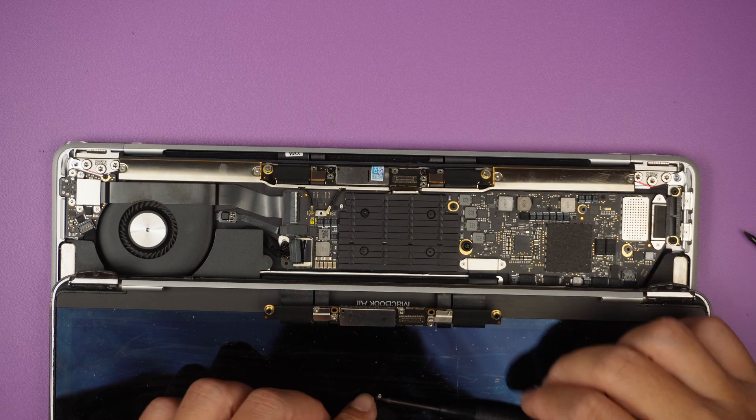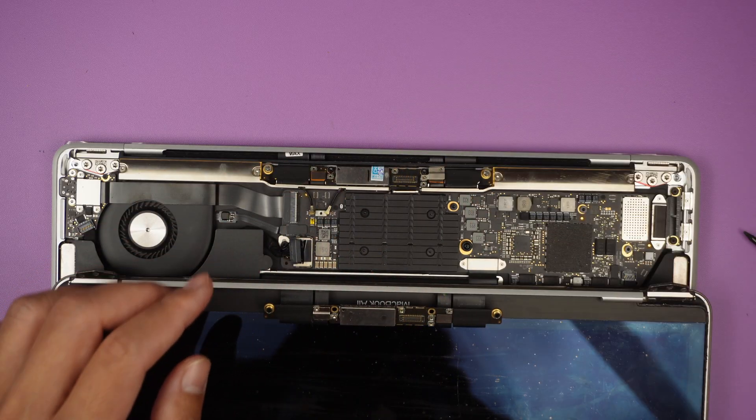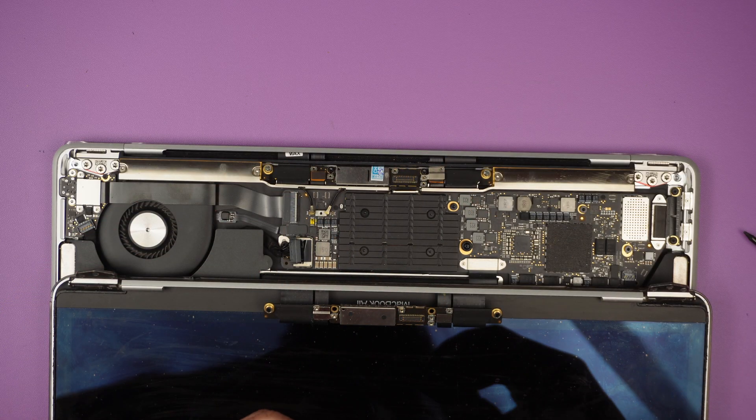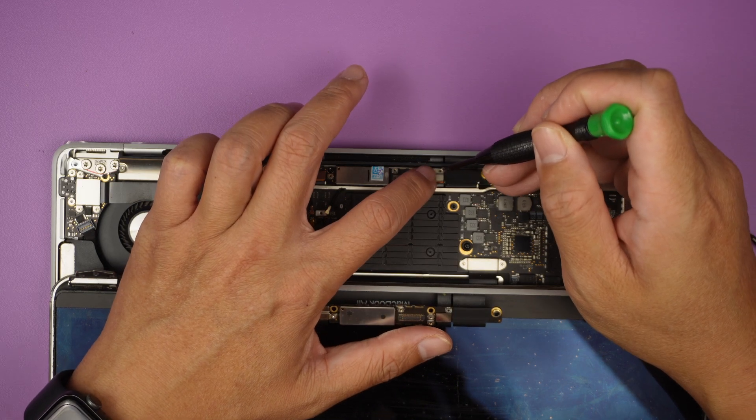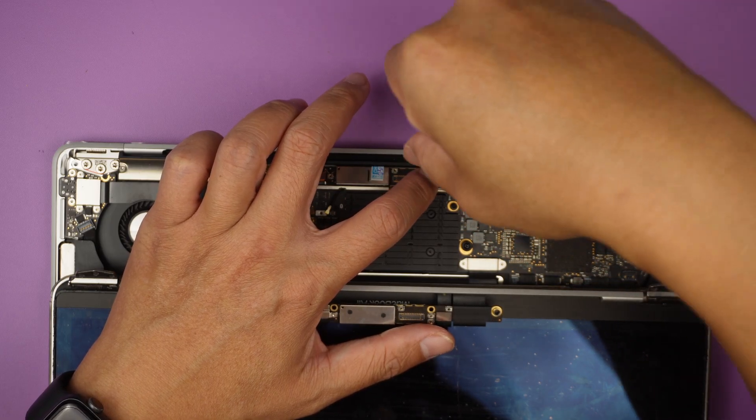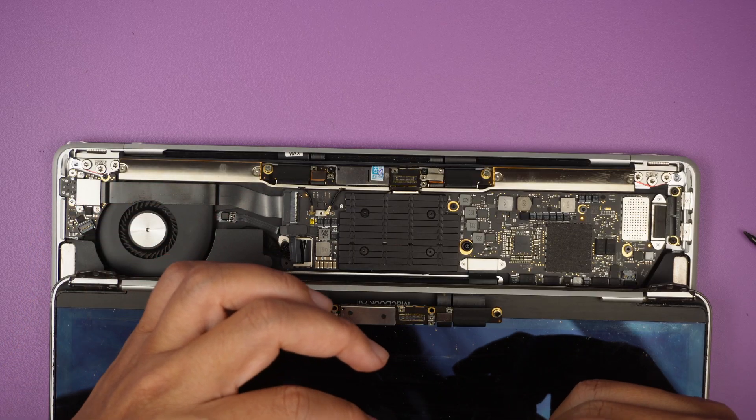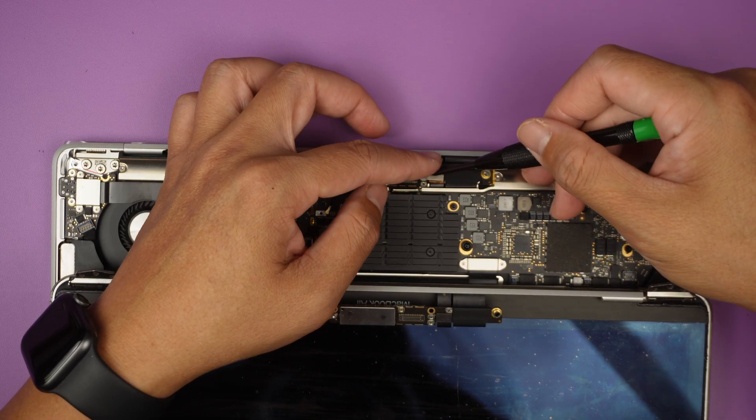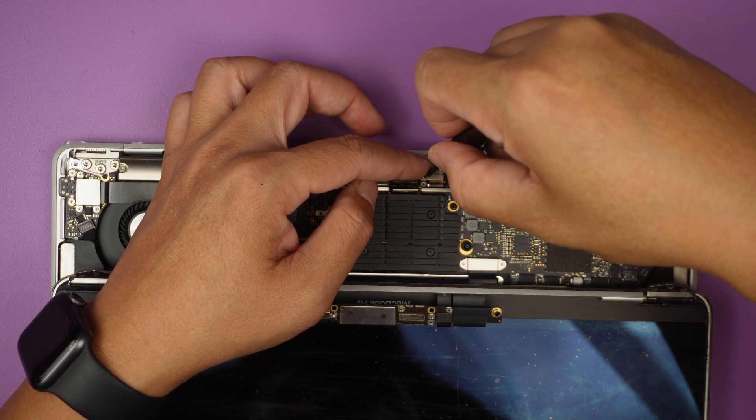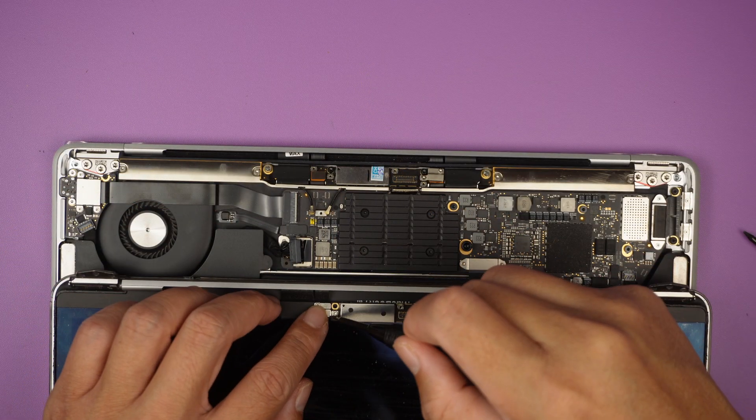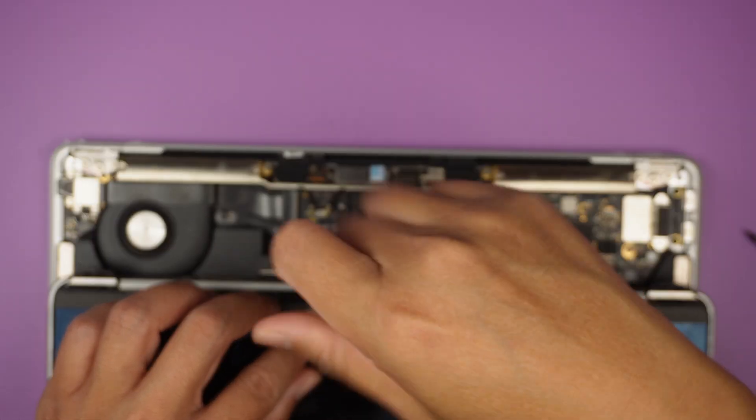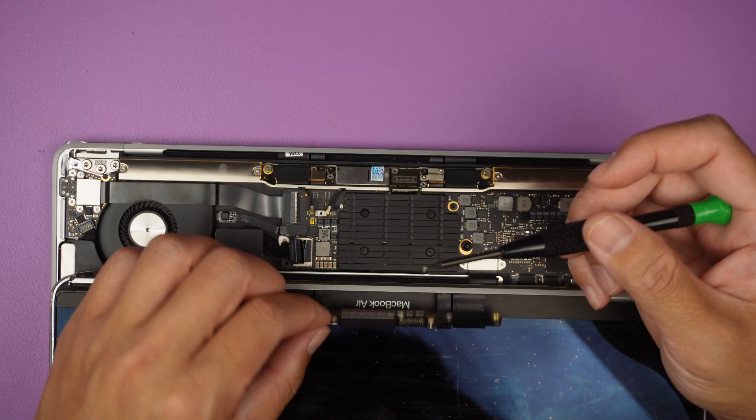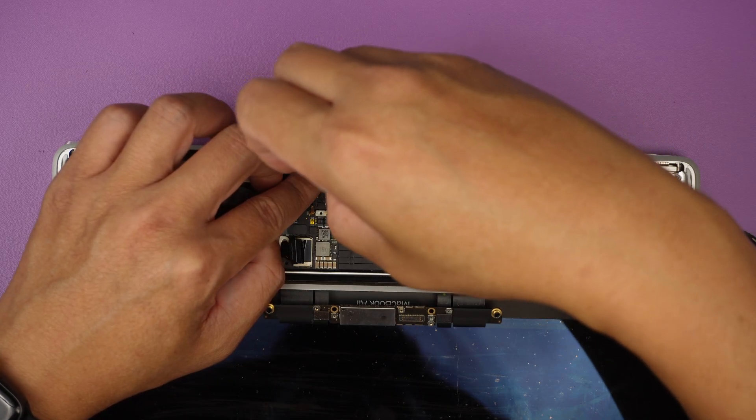If you notice that the replacement screen here does not come with that little bracket, you can see that there are two brackets holding down to the connector. What you can do is come back and transfer them over. Some companies pre-install them for you so you don't have to do this extra step here to do the transfer. However, some companies do not.